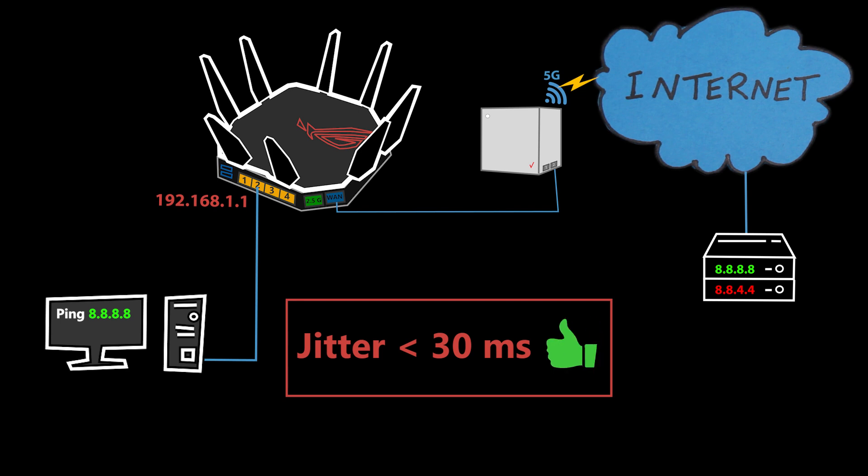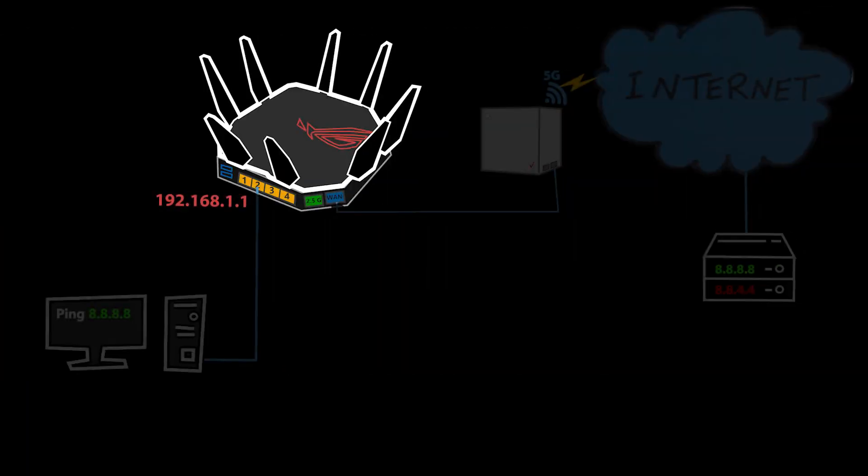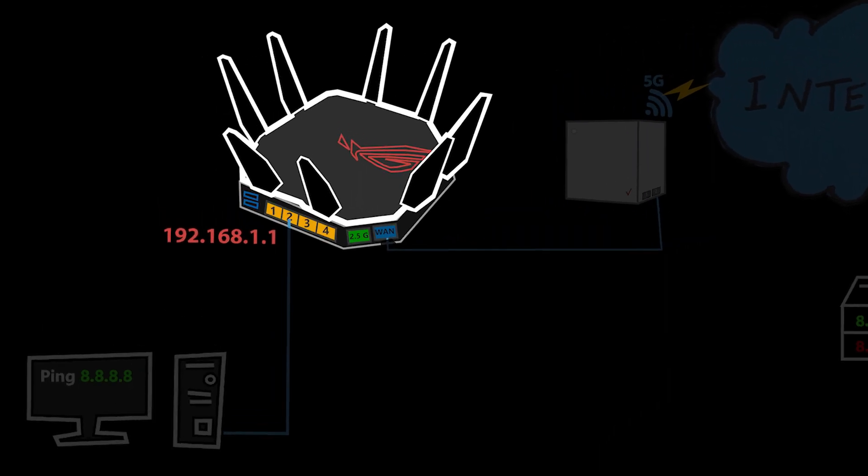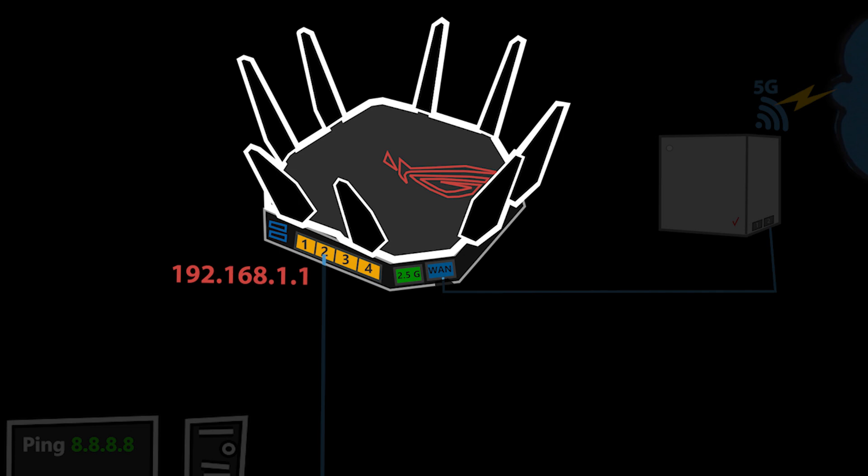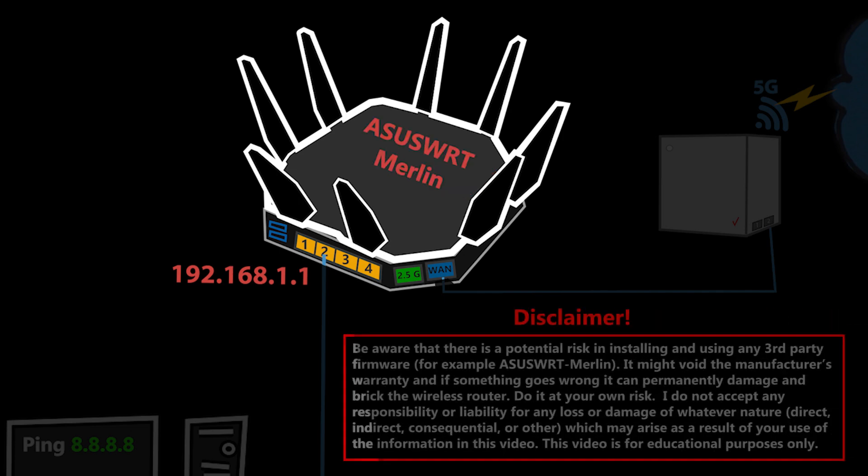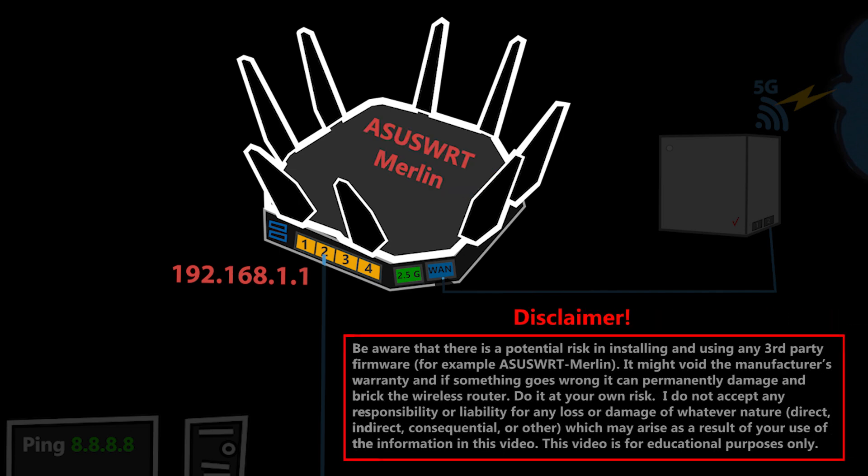Now let's see how we can configure ASUS wireless routers to run a ping and jitter test automatically. The ASUS wireless routers do not have this feature by default, at least not right now, so I will need to install the ASUS-WRT Merlin and then Entware, which is a software repository, and I've already done that.